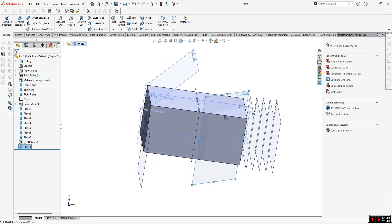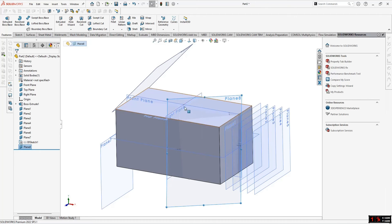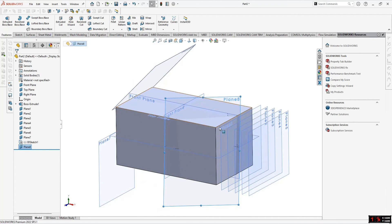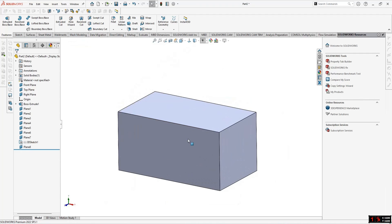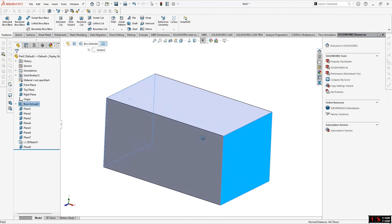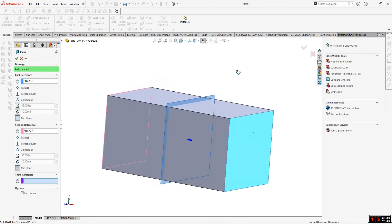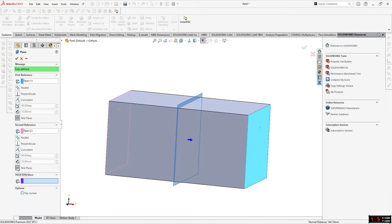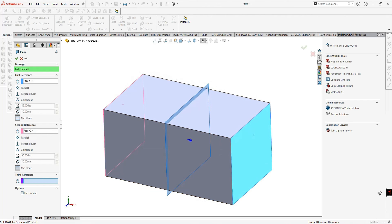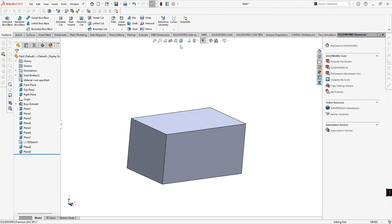The fifth method is creating a mid-plane. For example, if we don't have a right plane, we can create a plane at the midpoint of the geometry. Simply select two opposite faces while holding Ctrl, go to Reference Geometry and select Plane. It will automatically generate a mid-plane between the two selected faces.